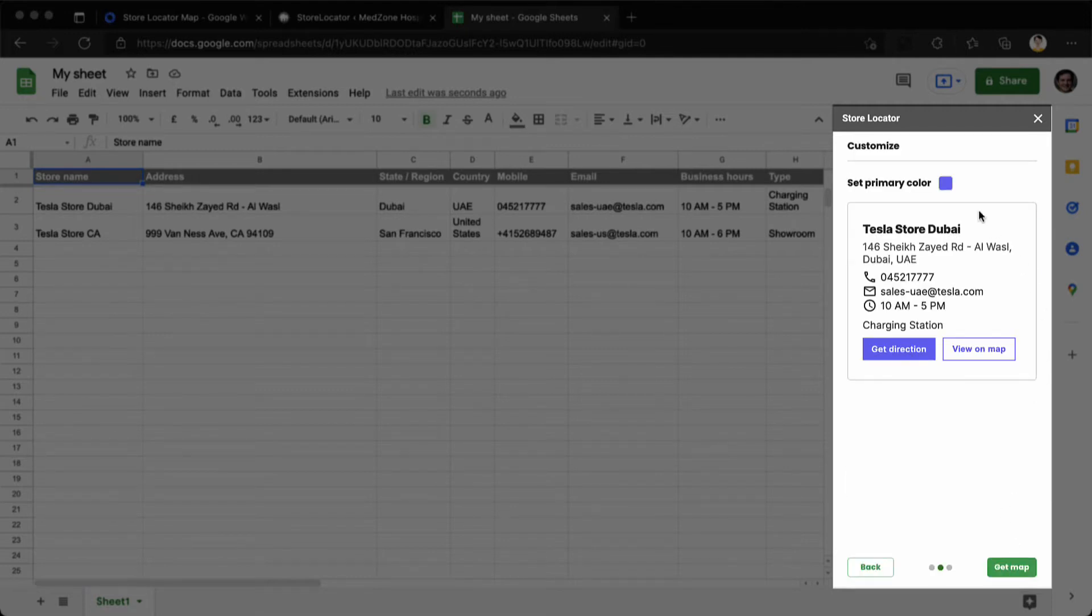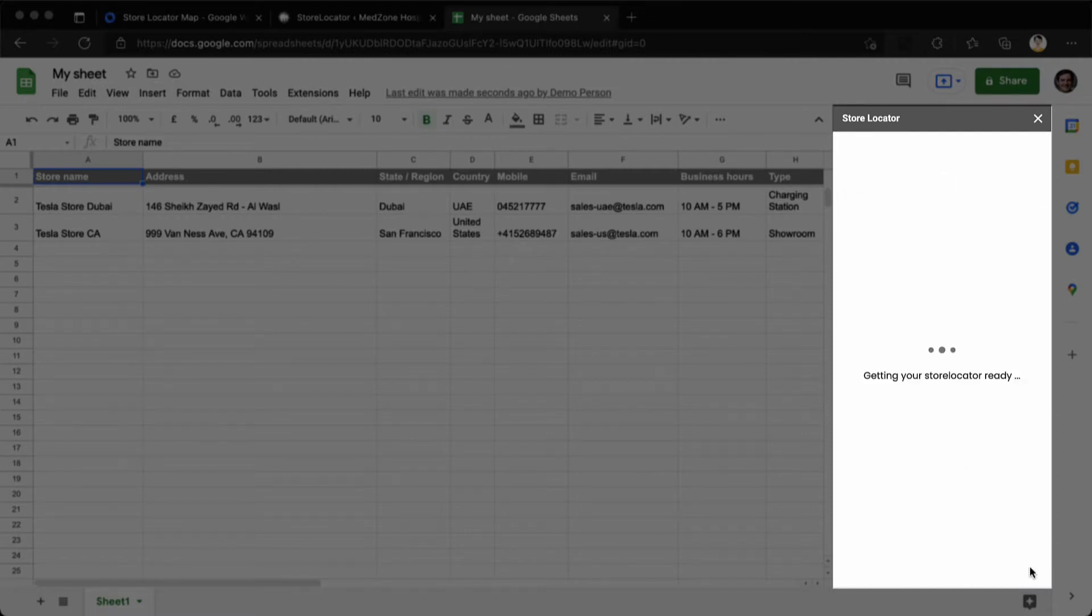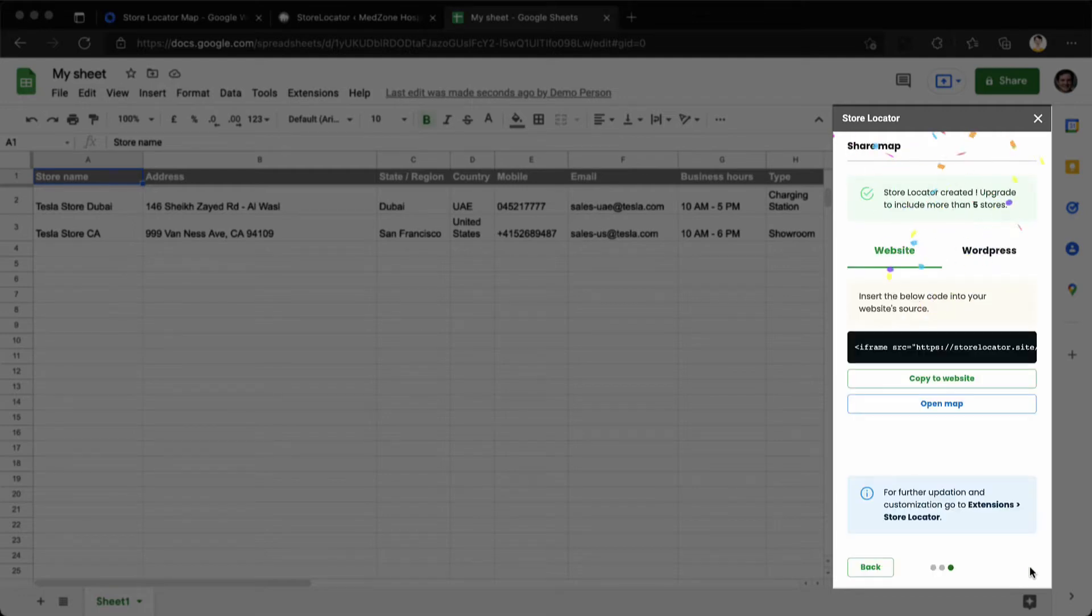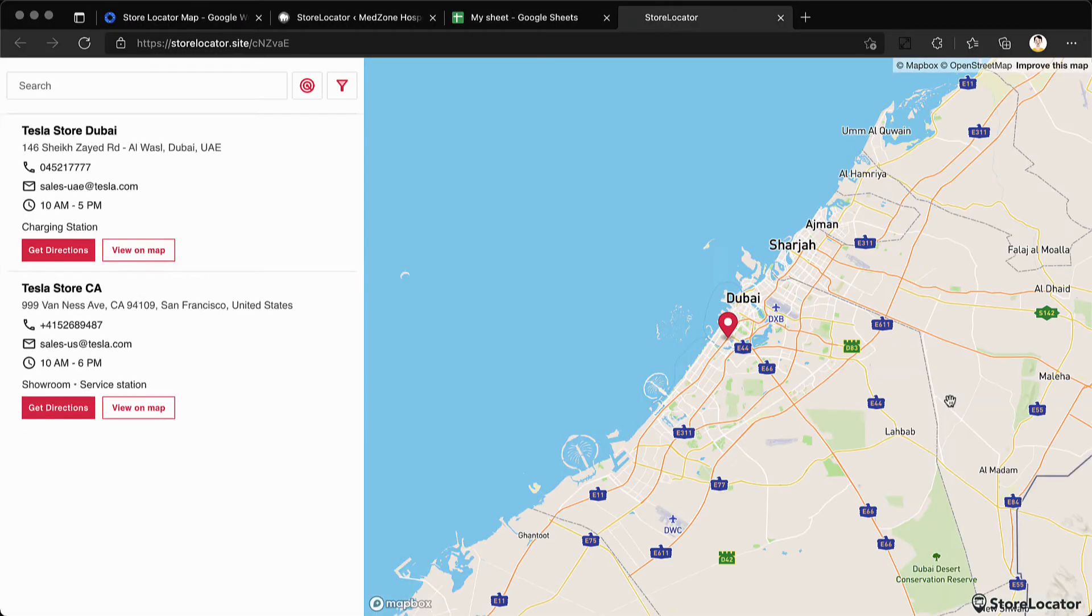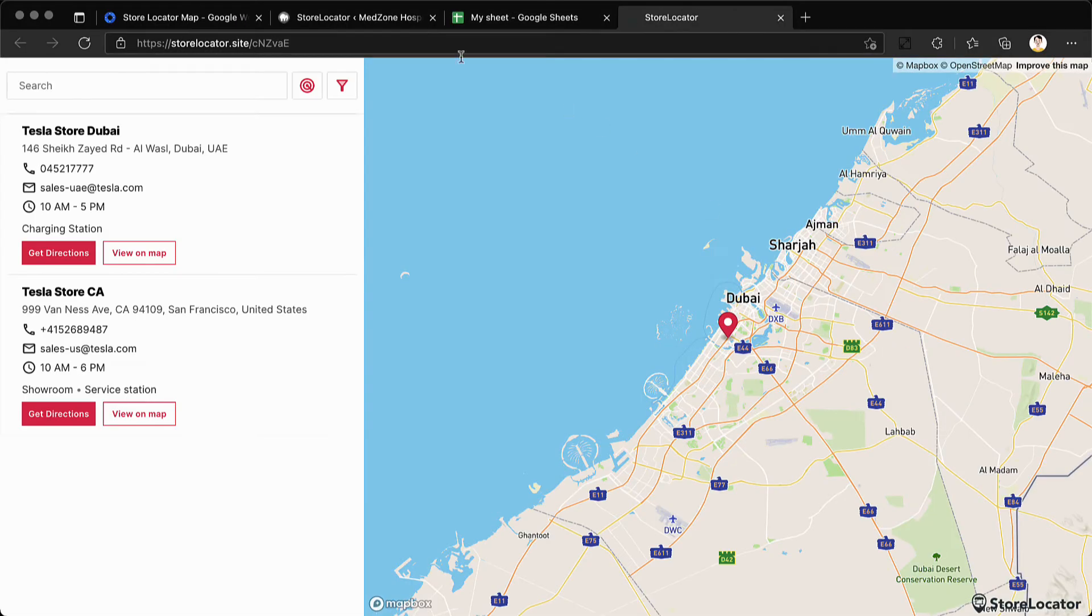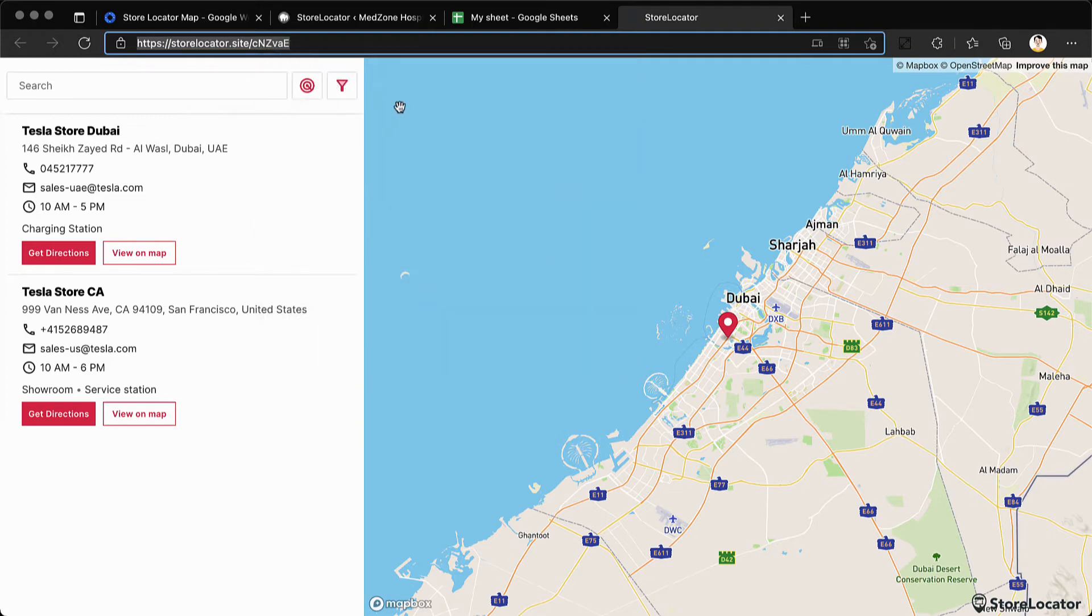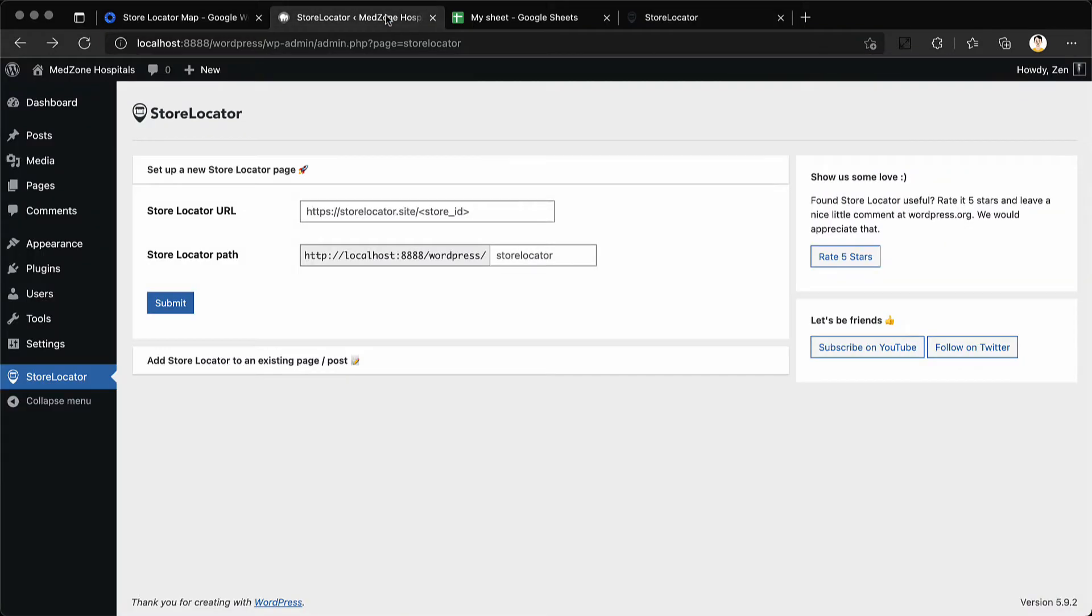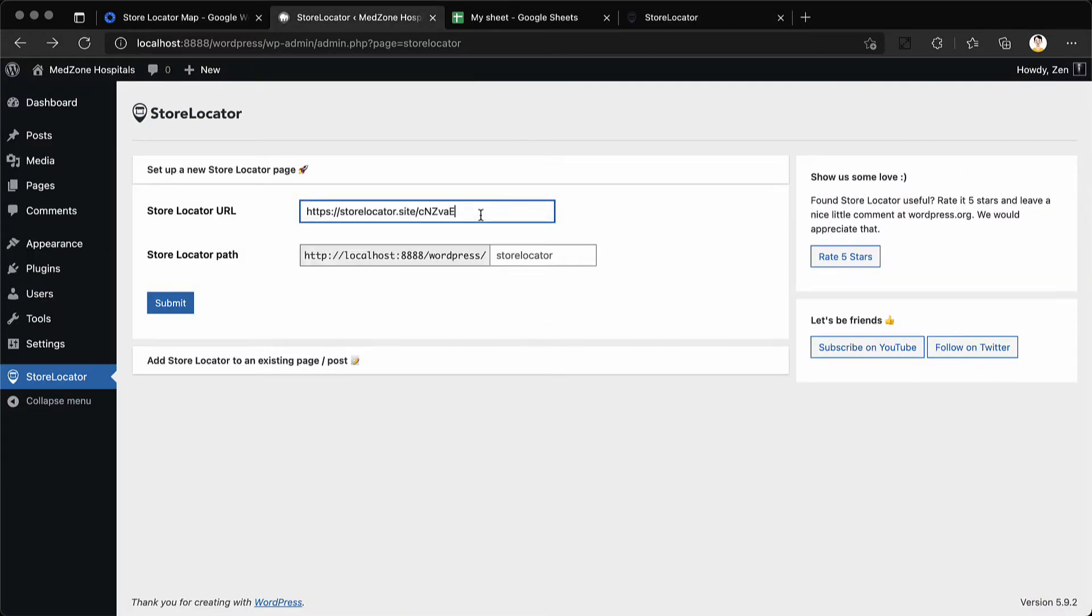You can set a primary color for your store locator and click on get map. Now click on open map to open the store locator in a new tab. This is your store locator URL. Copy the URL and go back to the WordPress plugin and paste it here.